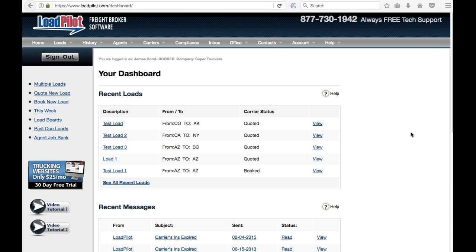This video will show you how to find your sales figures in Loadpilot. We call this your revenues report. It's very easy to do.